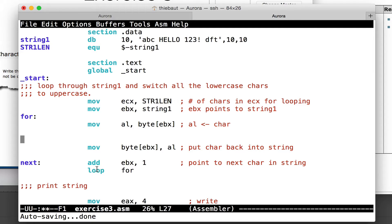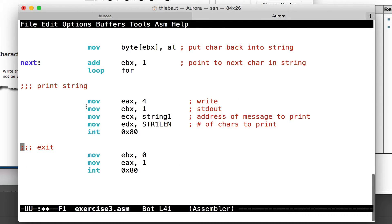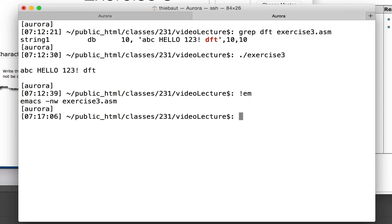Then I decrement ECX, and if ECX is not zero, go back to the for label. This loop doesn't really do anything right now — it goes through all the characters but doesn't change them. At the end of the code I'm going to print that string: put string1 in ECX, string1 length in EDX, 4 in EAX, 1 in EBX, interrupt 80. So that's going to print the string. I've assembled and linked the program, and you see that's the string I currently have.